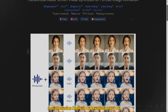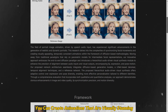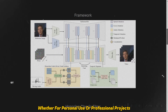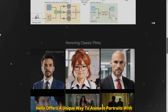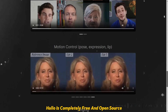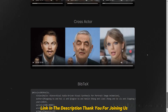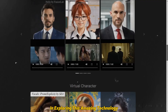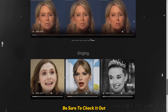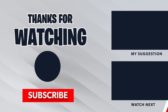In conclusion, Halo is a revolutionary AI model that brings still images to life. With its advanced technology, you can create animations that are visually stunning and incredibly lifelike. Whether for personal use or professional projects, Halo offers a unique way to animate portraits with ease and precision. Halo is completely free and open source. You can try it now by visiting their website — link in the description. Thank you for joining us in exploring this amazing technology. If you're excited about the possibilities with Halo, be sure to check it out and see how you can bring your images to life. Subscribe to the channel and thanks for watching.